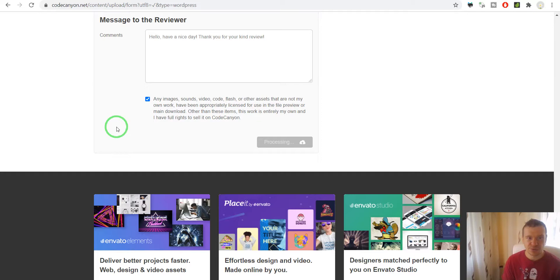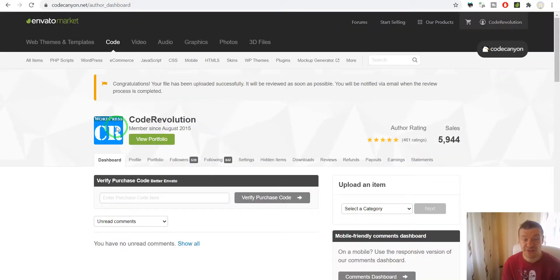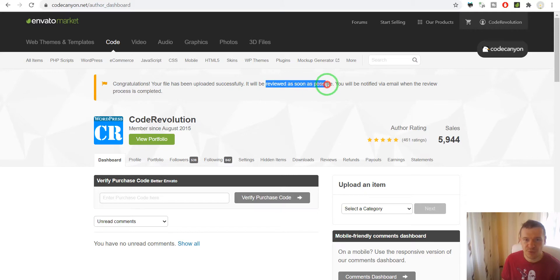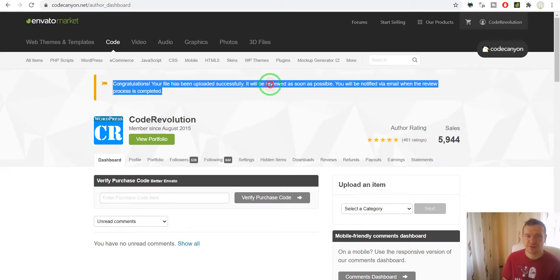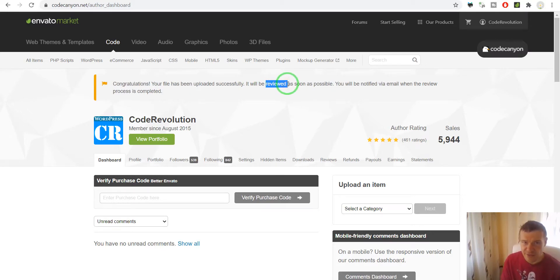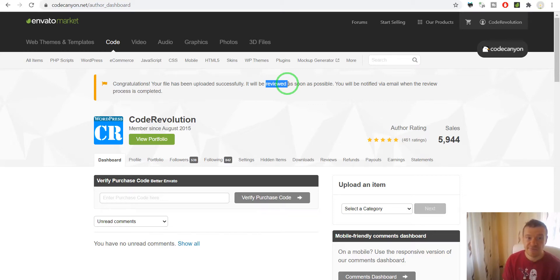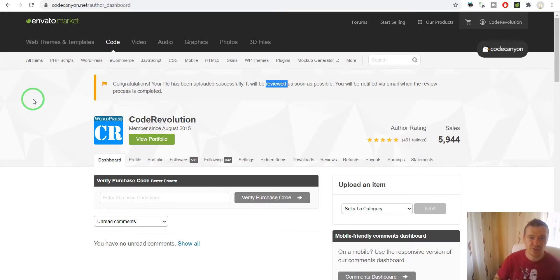A quick side note: Envato used to have a review time for uploaded items of five to seven days. We can see it was successfully uploaded and is now waiting for the review process. But now they have a five to six hour wait time, which is greatly reduced, and I'm really happy about that. Thank you for watching — I'll link the plugin in the video description when it's approved. Have a nice day, stay safe, bye bye.